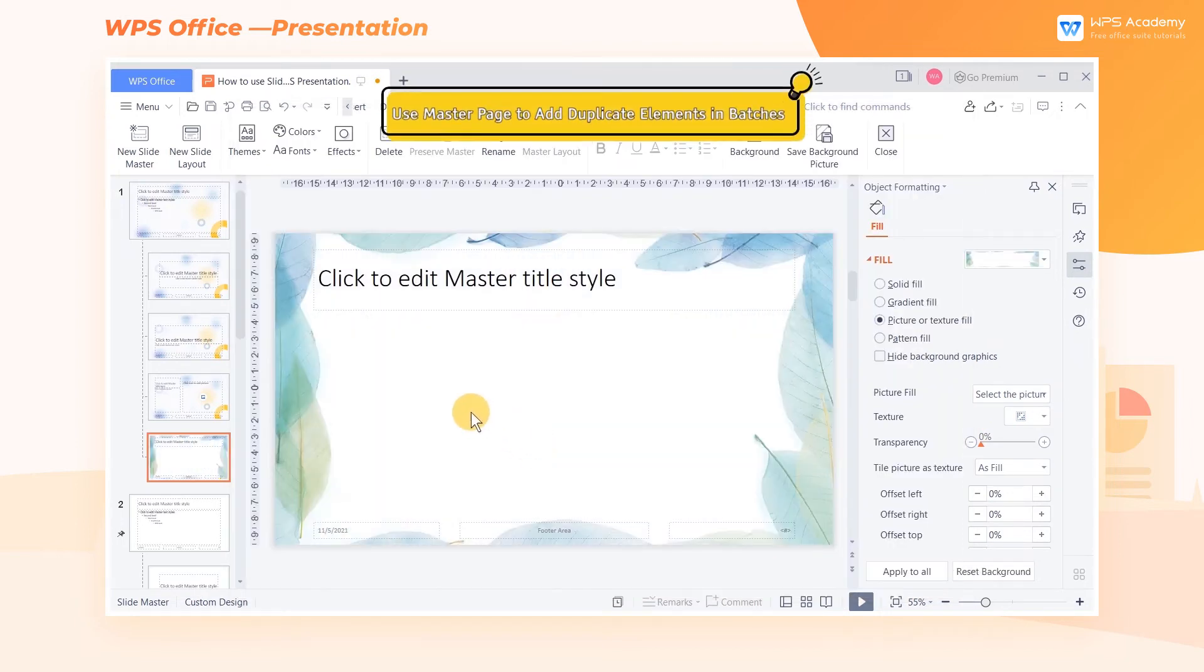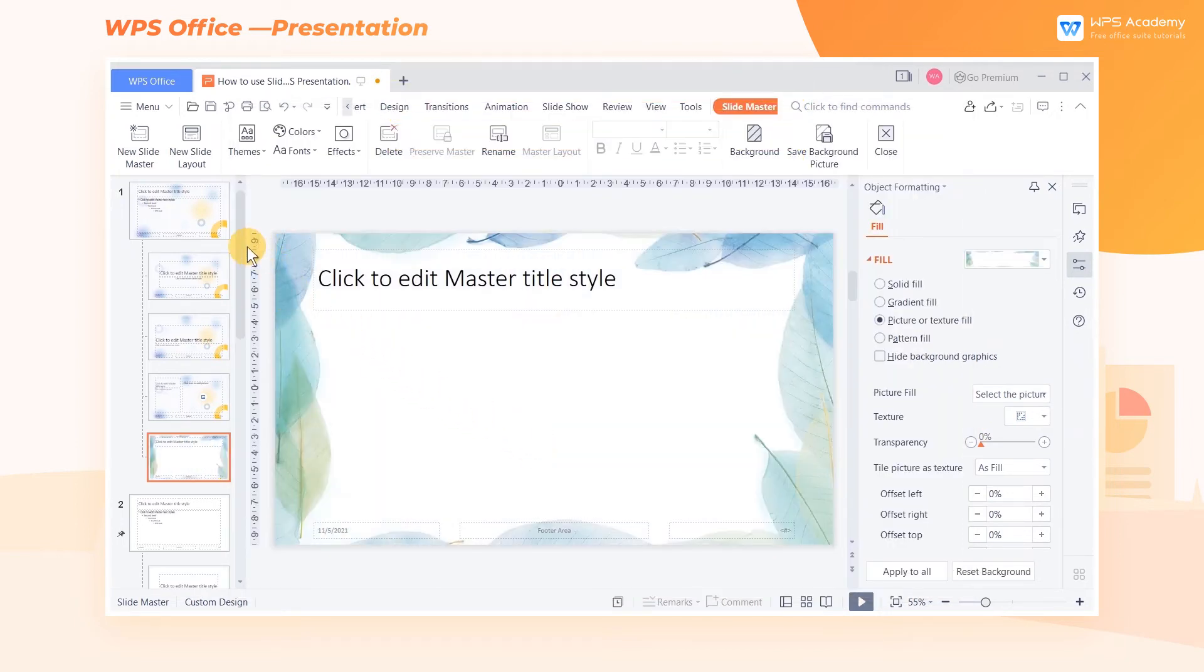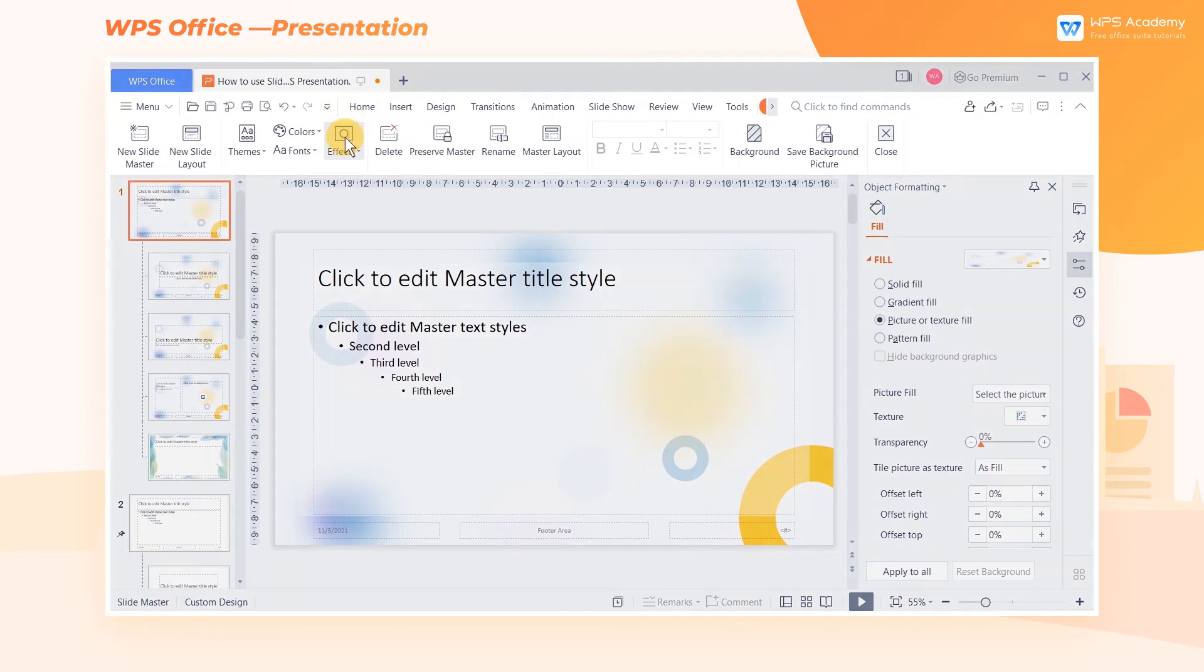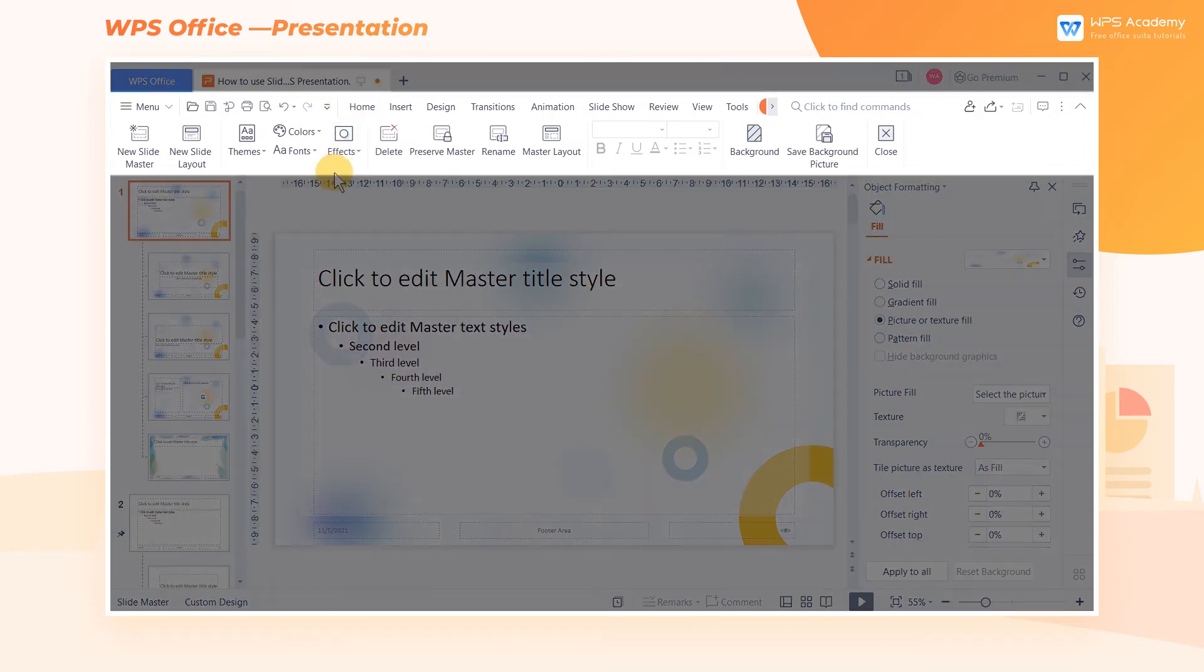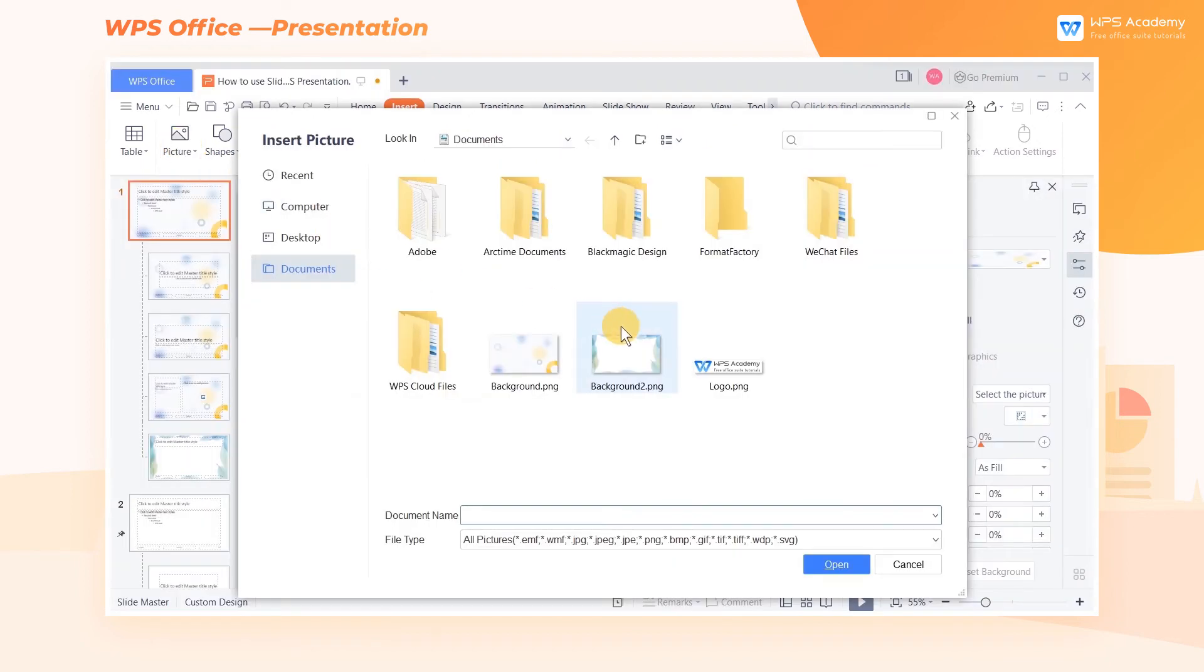Use MasterPage to add duplicate elements in batches. The master page allows elements to be added in batches. To add the company logo to all your slides at once, using the SlideMaster is probably the best idea. Click the Insert tab above, and then click Picture. In the dialog box, select the picture and click Open.